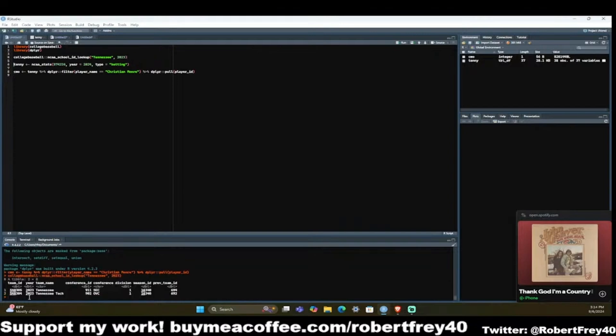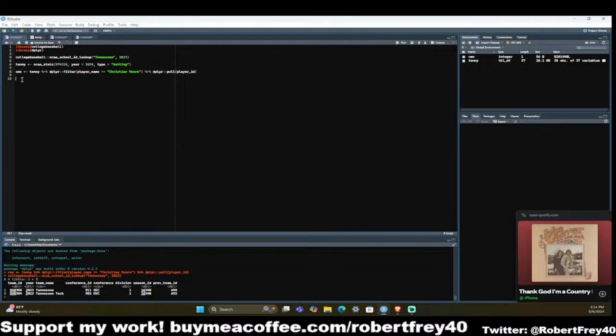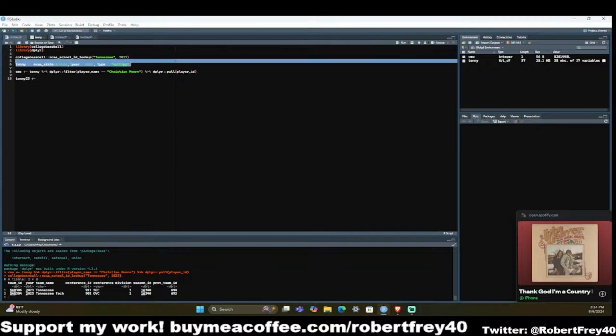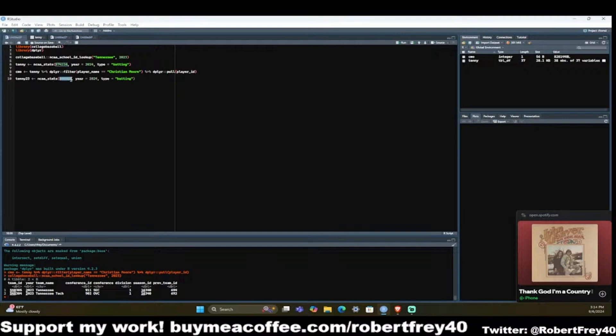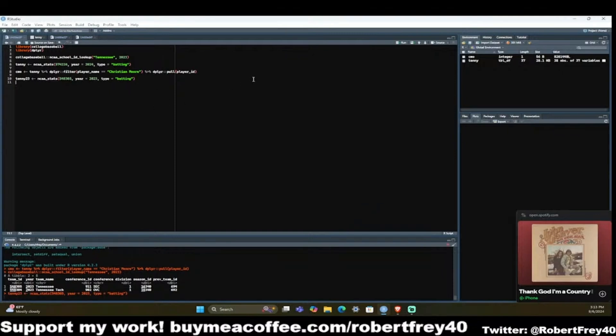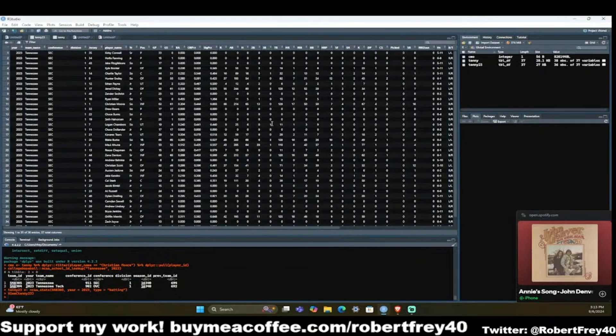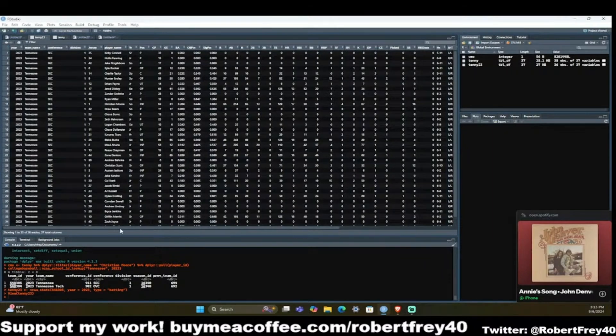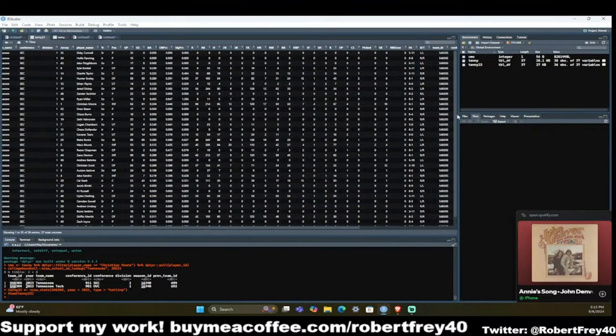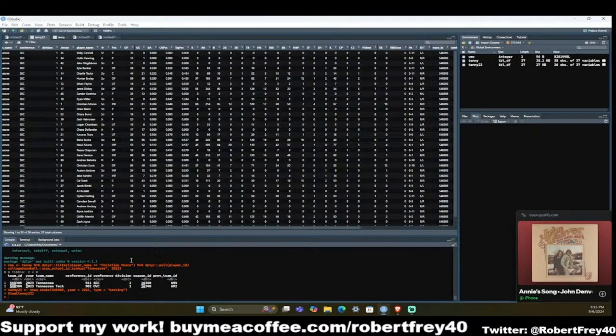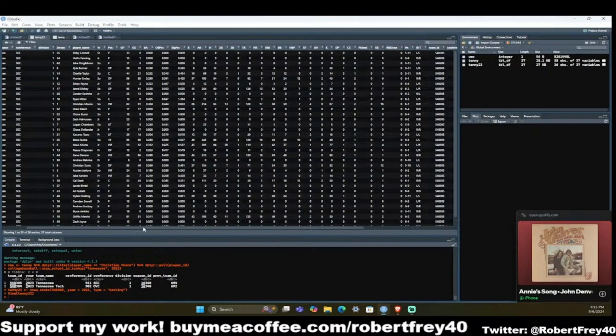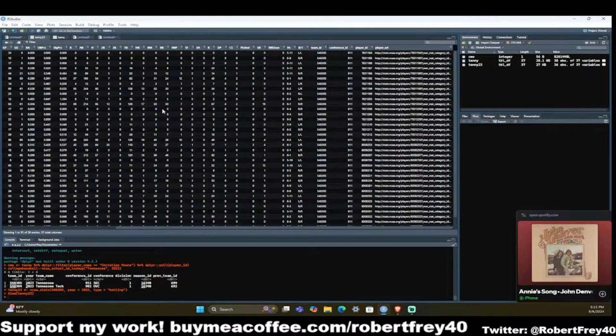But when you run Tennessee's data for 2023, the team ID is 548305. It changes every year now and we have to adjust for that. So 548305 and the previous year is 2023. Give it a second or two to run. Now I pull the same data. When we look at Christian Moore, his 2024 team ID was 8281448, but now his ID is 7831204.